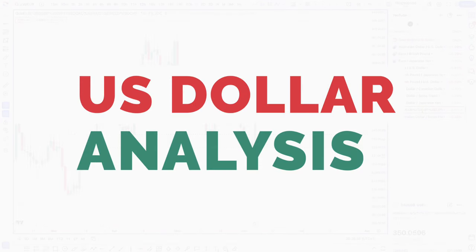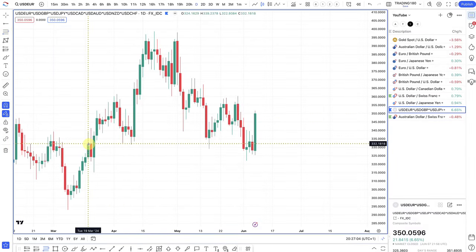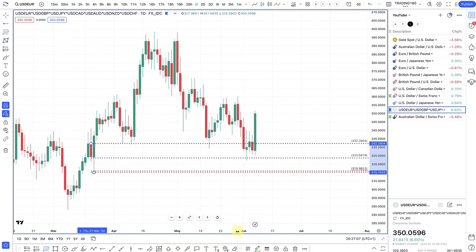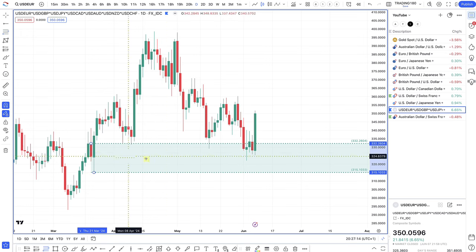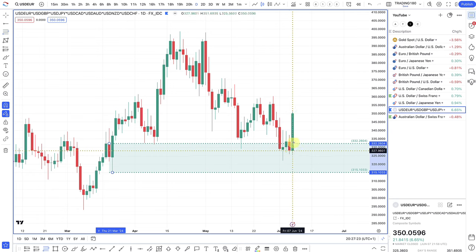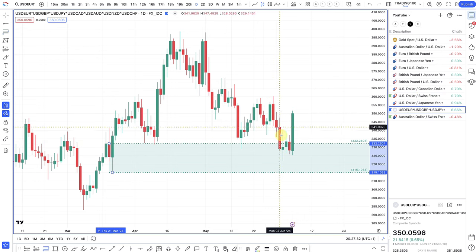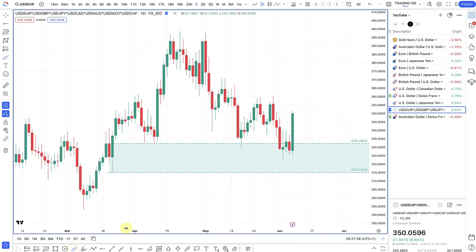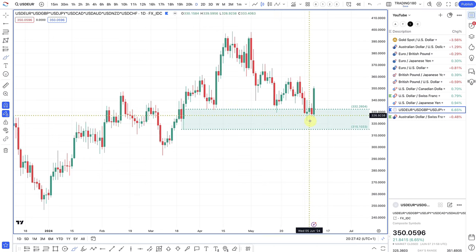Looking at the week ahead and the US dollar equally weighted index. The reason I use the equally weighted index is that I think it's better than the DXY or the USDX. I've got a video about that and I'll put the link in the top right corner so you can learn how to apply not only the dollar equally weighted index but all the equally weighted indexes for each currency. This is used to understand dollar strength, dollar weakness, appreciation, and key levels.